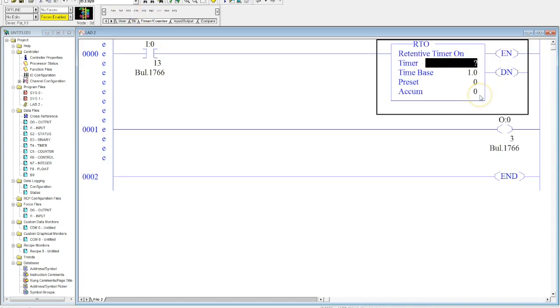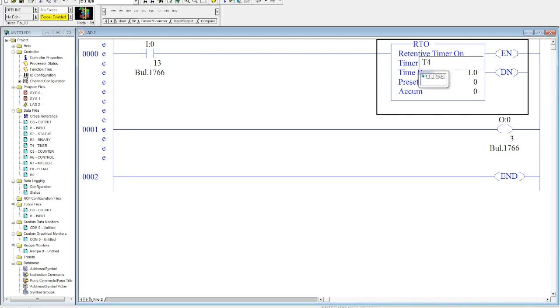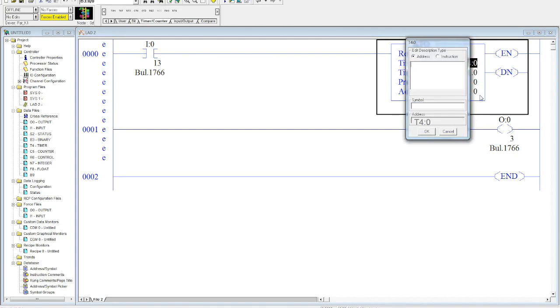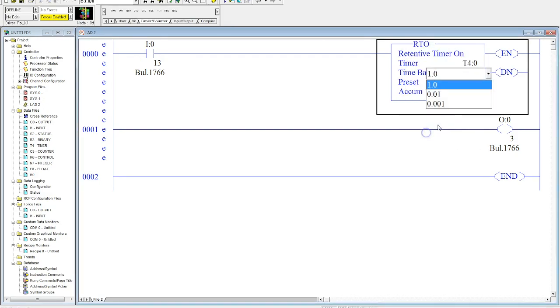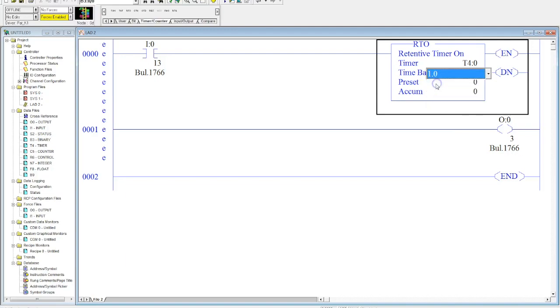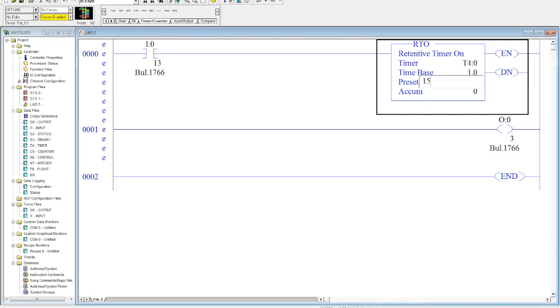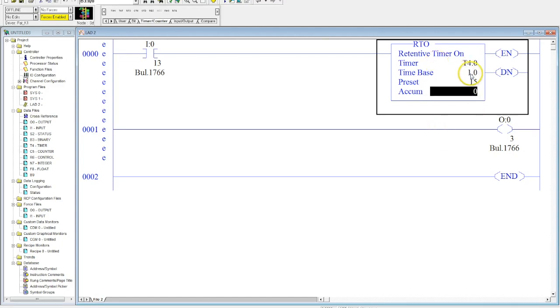Now the retentive timer is addressed the same way the timer on and the timer off delays are recorded. So this would be T4 colon zero, and again it could be zero through 255. Okay, we'll keep our time base high, and we're going to set our preset at 15 seconds. Okay, so again that's 15 times your preset, which would be 0.1.